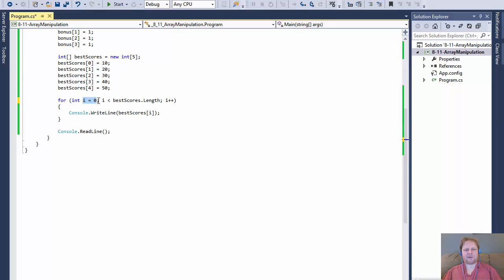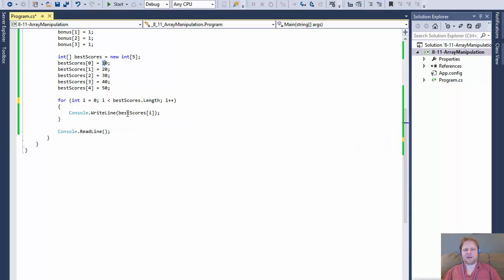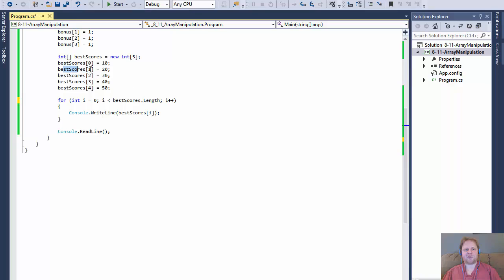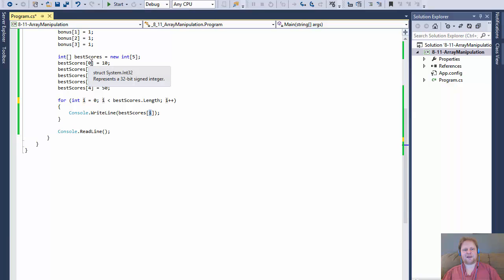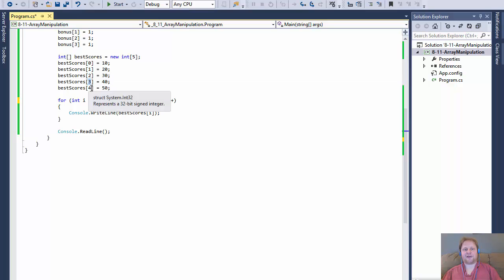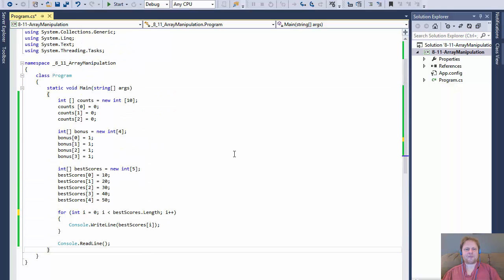And for each time it loops, it outputs the value that is in each of the elements. So i equals zero, and our best scores zero equals 10, so it outputs 10. Then i will equal one, which is now best score one, and it outputs 20. Then i will equal two. It loops five times from zero to four. So when I output i, that actually corresponds with each element or each index of each element in the array. So that was the basic manipulation. I hope it was helpful. I will see you next time. Take care.